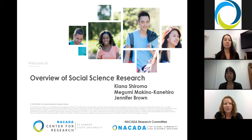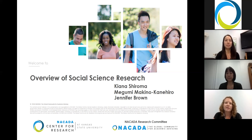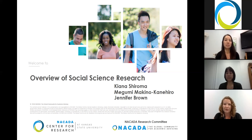Hello everybody, my name is Jennifer Brown and I am a transfer specialist and chair of the Mānoa Transfer Coordination Center. I'm also a steering committee member for the advising community for transfer students.